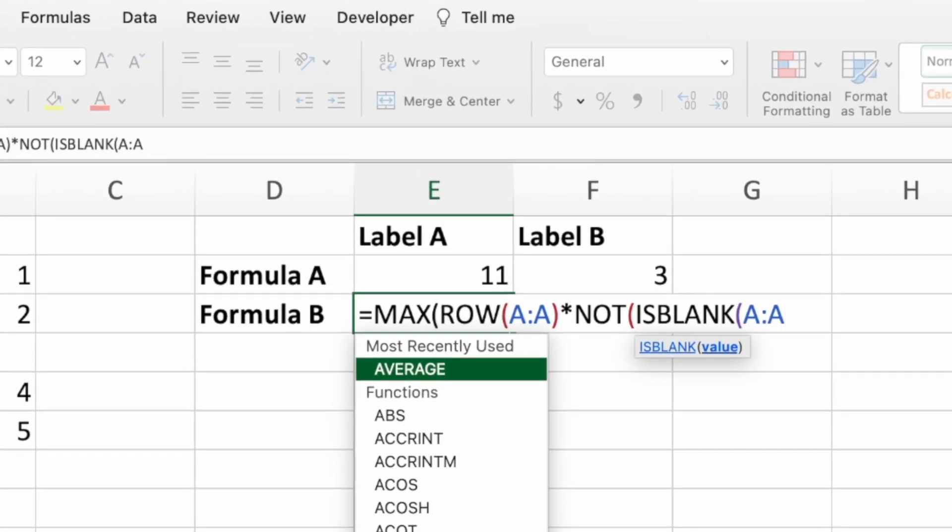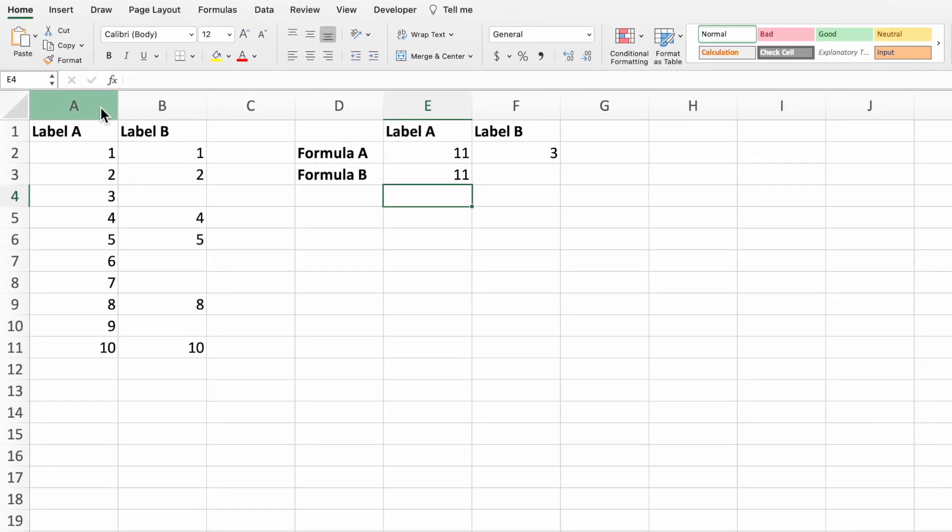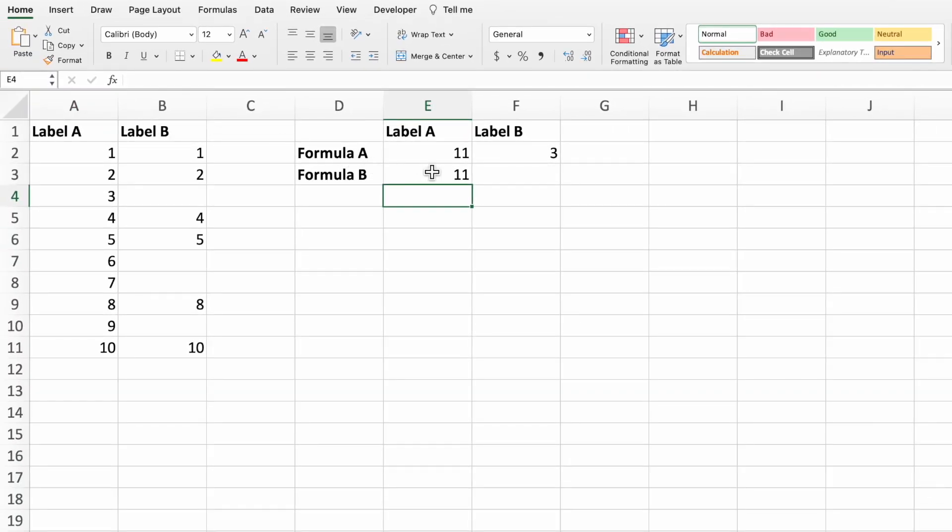All that's left is to enter a few closing parenthesis and press enter. Like with the match equation, we get the number 11 which corresponds to the last row of data in column A.